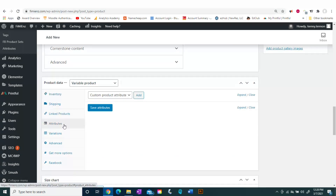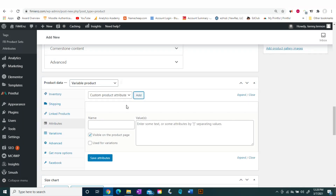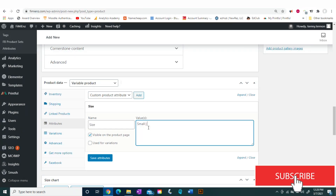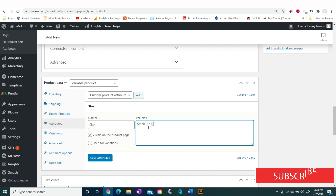The first step is to go to Attributes and add an attribute. Attributes are your different options — for example, an attribute could be a color or a size. For this tutorial we're going to be adding two sizes: small and large.